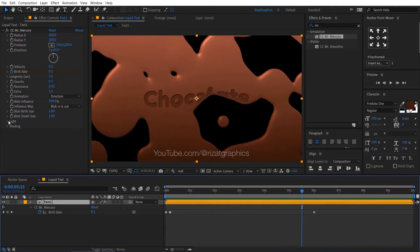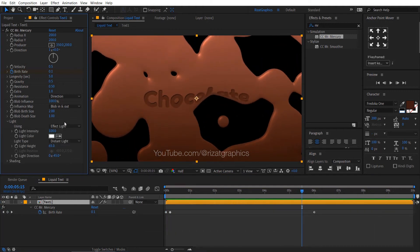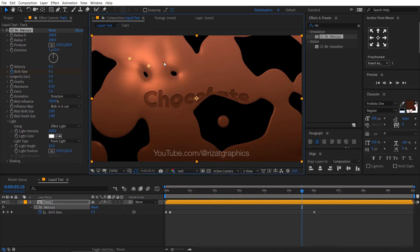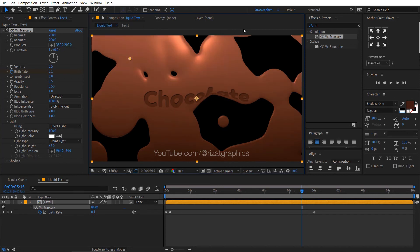Go under the light, change the light type to point light. We can easily change the light direction by dragging the small circle.